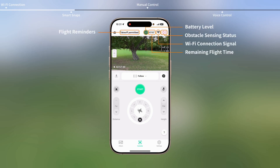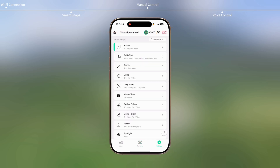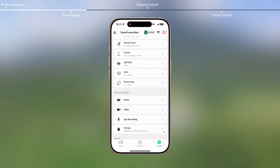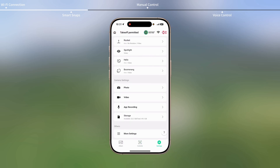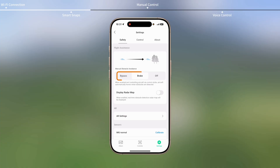In the Controls view, check information on the top bar. Go to Settings and set the Obstacle Avoidance Action to Bypass or Brake.